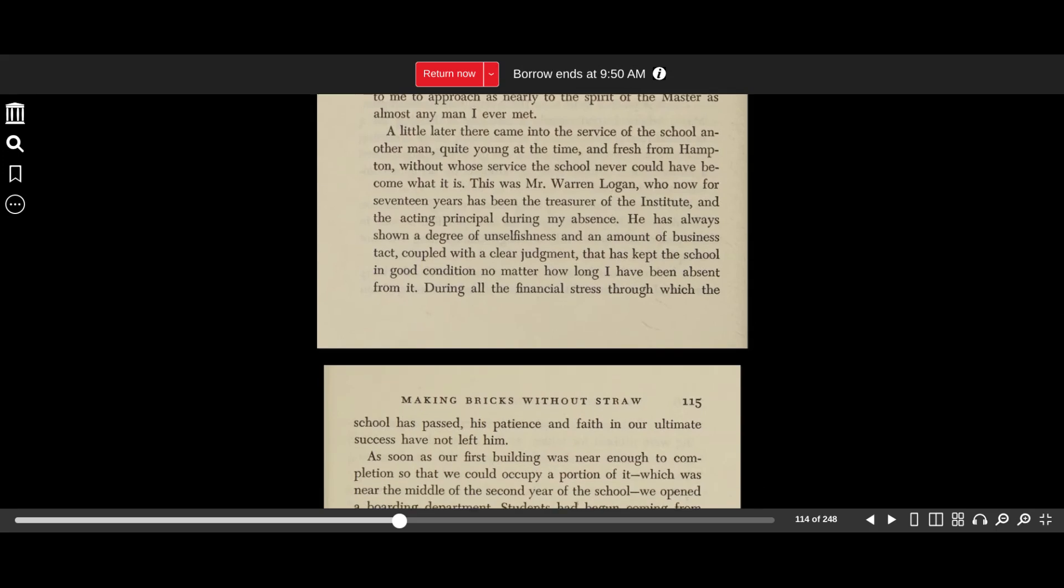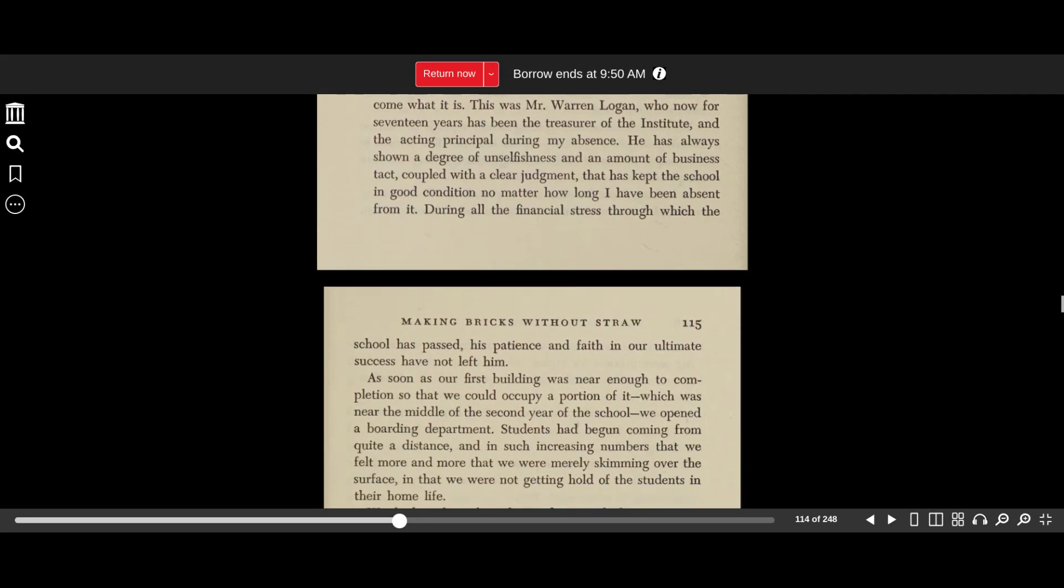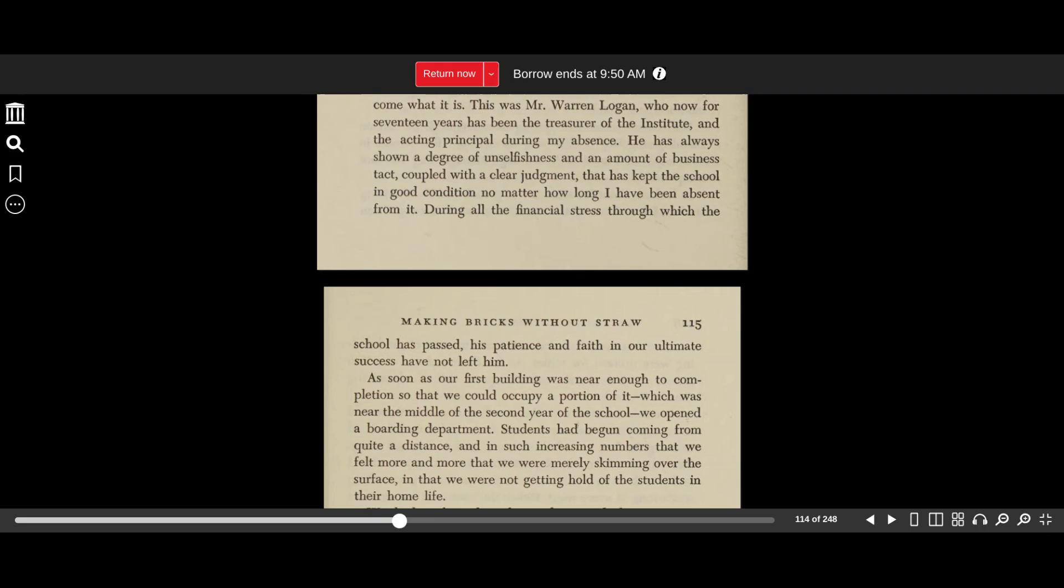A little later, they came into the service of the school another man, quite young at the time, and fresh from Hampton, without whose service the school never could have become what it is. This was Mr. Warren Logan, who now for 17 years has been the treasurer of the institute and the acting principal during my absence. He has always shown a degree of unselfishness and an amount of business tact, coupled with a clear judgment that has kept the school in good condition no matter how long I have been absent from it. During all the financial stress through which the school has passed, his patience and faith in our ultimate success have not left him.